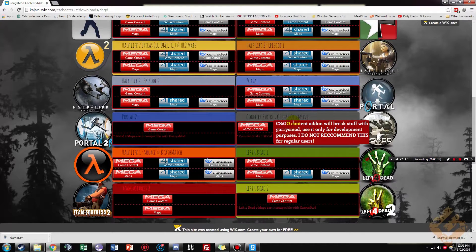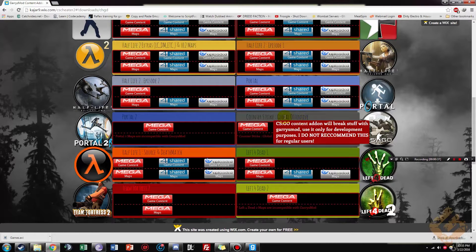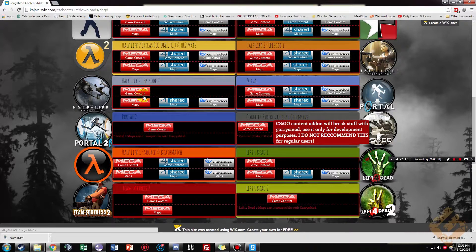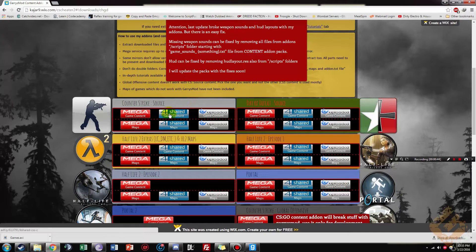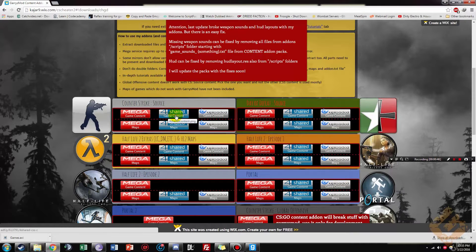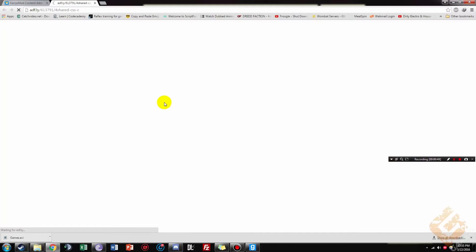The only one you don't want to download is the Counter-Strike Global events, because that can actually stuff up your Garry's Mod and break it, because it's only for development purposes. The best one that I suggest you guys to go for is just the shared game content, so click through that.